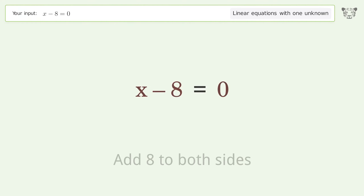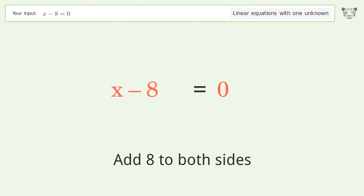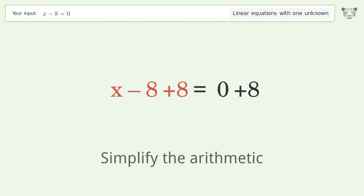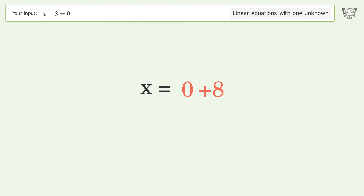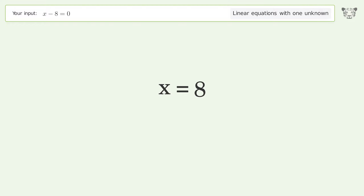Add 8 to both sides, then simplify the arithmetic. The final result is x equals 8.